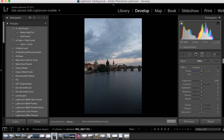Basically, the graduated filter allows you to apply one, two, or however many of these adjustments to a section of your image in a very flowing and natural way. So there aren't going to be any harsh or super defined lines when using this tool, which is really, really great.